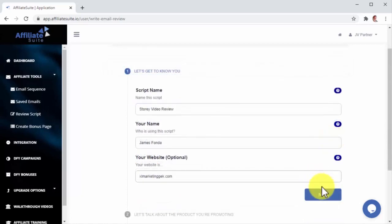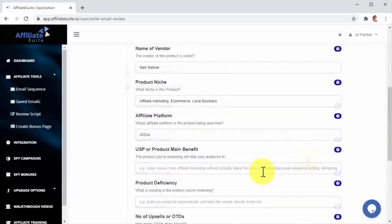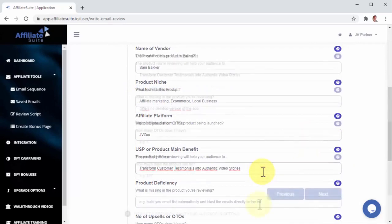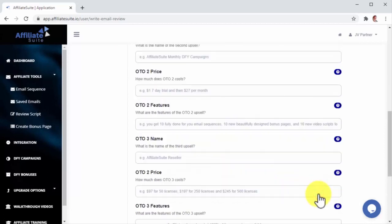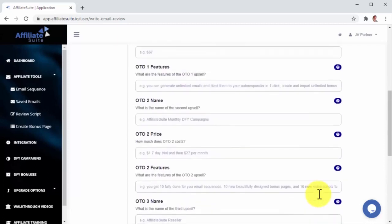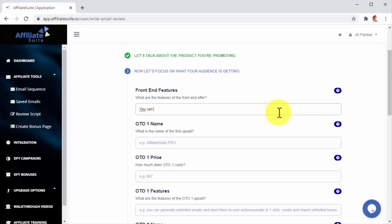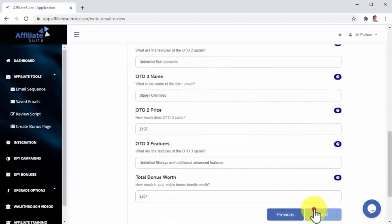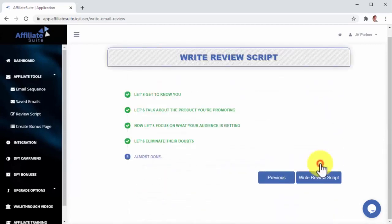Let's start by entering the script name and our information. Let's now click on Next to start entering information about the product we are promoting, which includes the name, type, vendor, and niche, the affiliate platform, the product's main benefit, one product efficiency, any upsell, or one-time offers available, and price. We can then click on Next and enter the product's front-end features. Here we can also enter the name, price, and features of any one-time offer included, if available. Let's now click on Next to add the name and description of our bonuses.